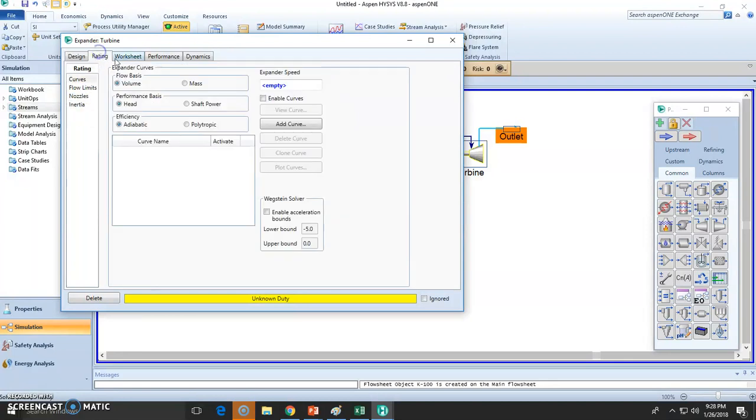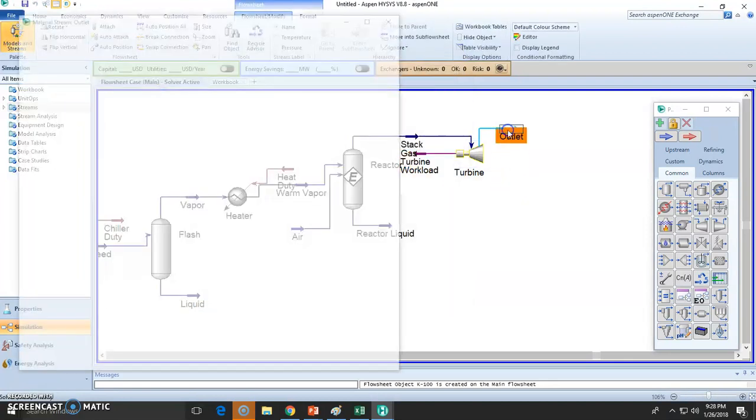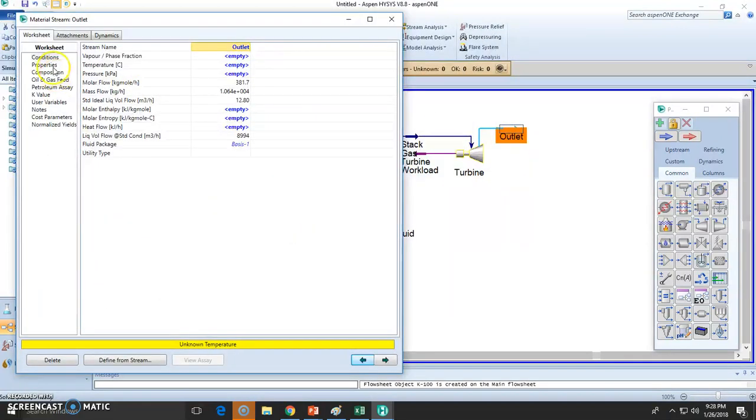So no need to state anything else. The outlet, the only thing we know is that the outlet is 1 atmosphere because it's ambient pressure.